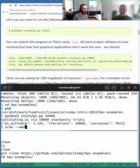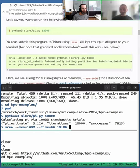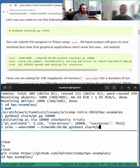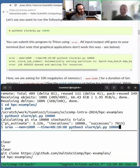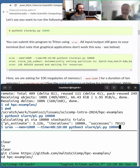srun is the program to use for it. The memory option says we need 100 megabytes of memory, which is very small. We need 10 minutes of time, which is way too much. And then we give all the normal options we would give on the command line - the program to run, which is Python, the program, which is pi, and 10,000 iterations.